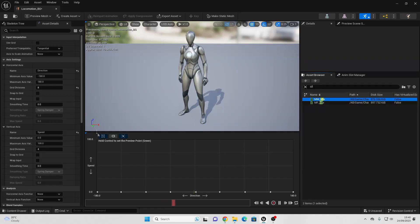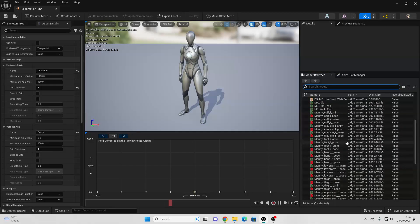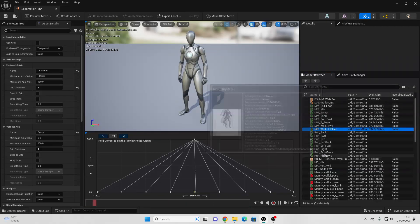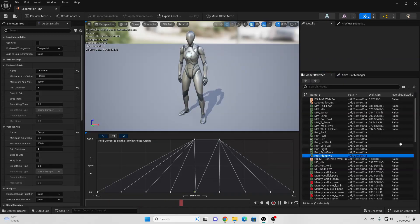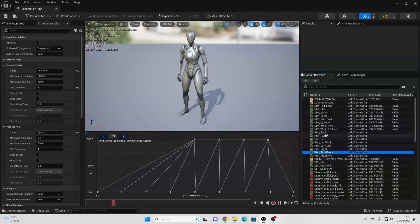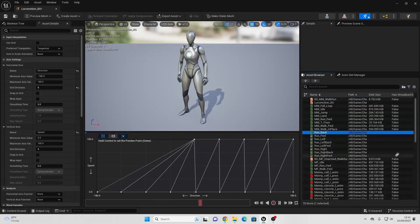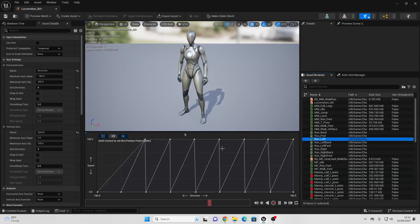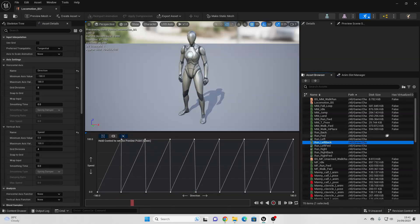When our character has a speed of 100 and depending on their direction — which goes from a value of minus 180 to 180 — we're going to make them play a certain animation. When direction is 0, make them play their run forward animation and place it in the center. Then look for the run right-forward animation and place it here, then run right, then run right-back — running backwards and towards the right. Then run back, then for the left side: run left-forward, run left, run backwards-left, and run back again.